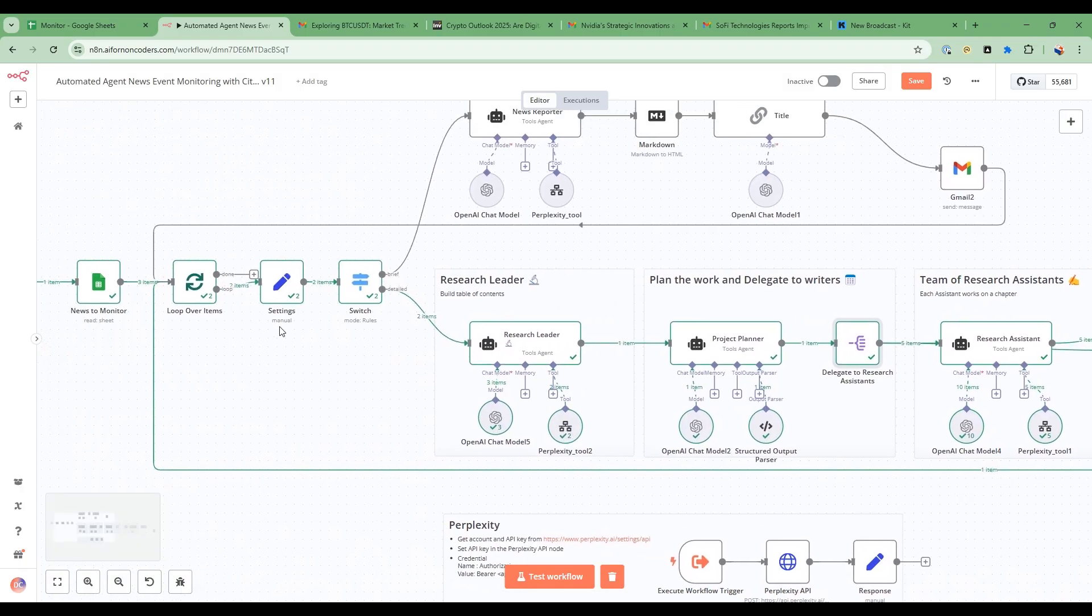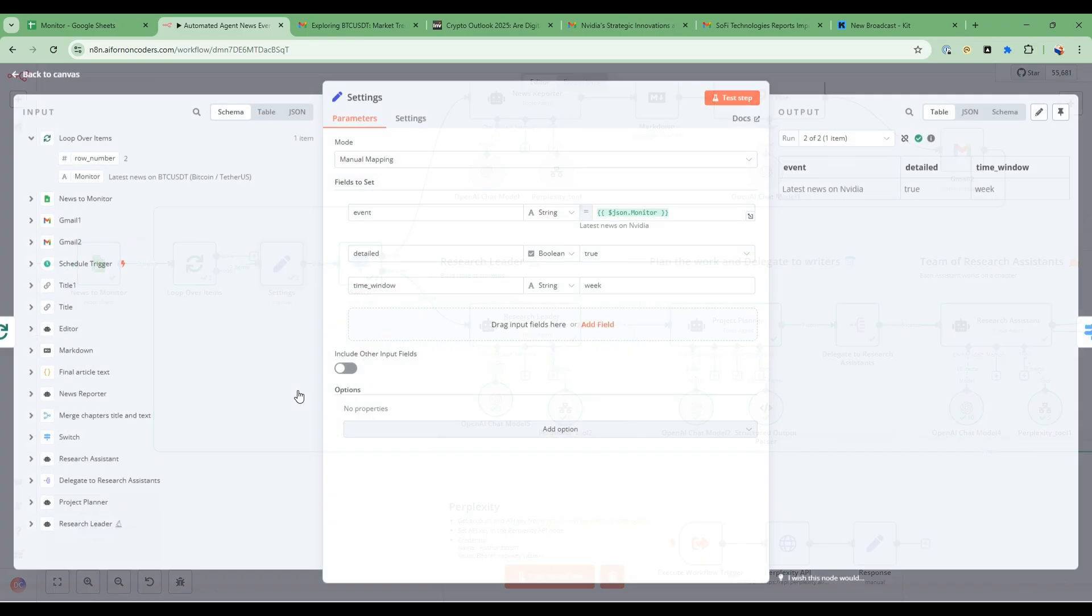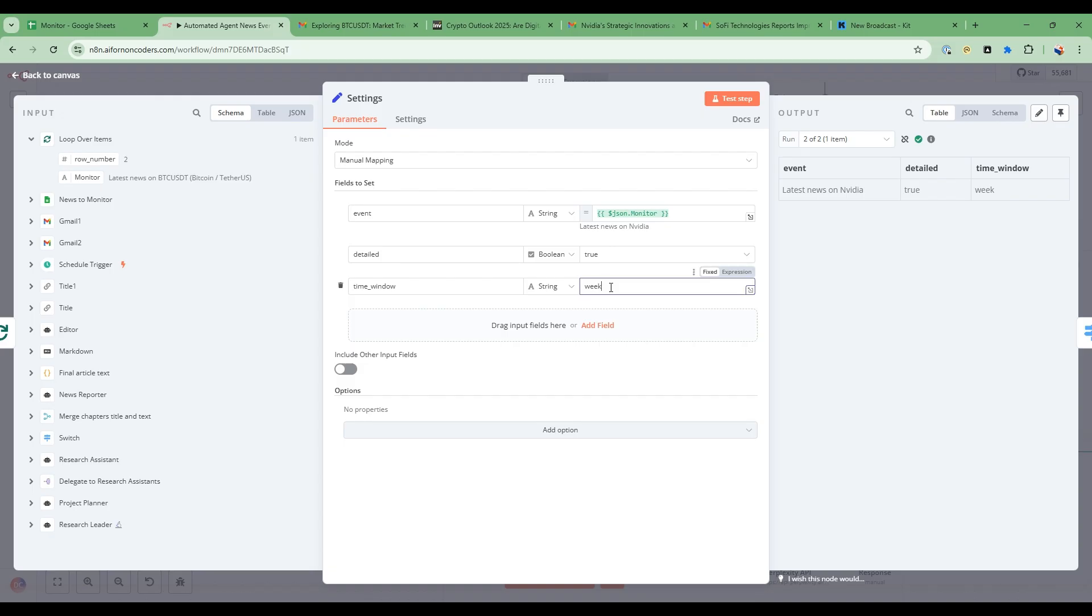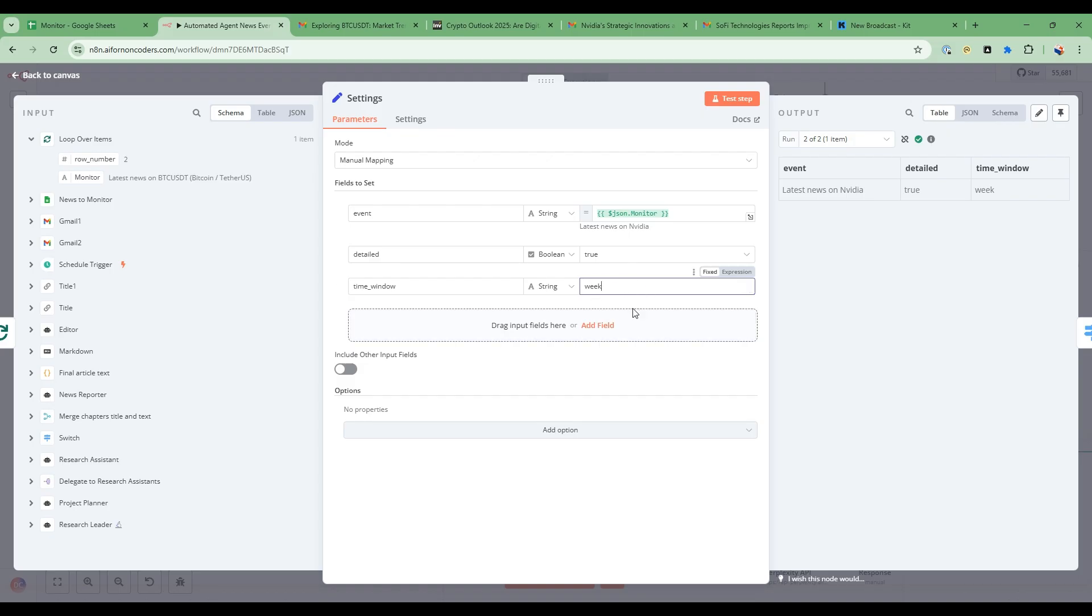Now what's interesting here also is in the settings you have the ability to have a time window. So this time window you can say day or week or month. So what this will do is it will default to week but when you do the research it will only pick up the citations on the news that's within the past week or the past day or in the case of the past month. And if you leave this blank then there's no limit on the citations.